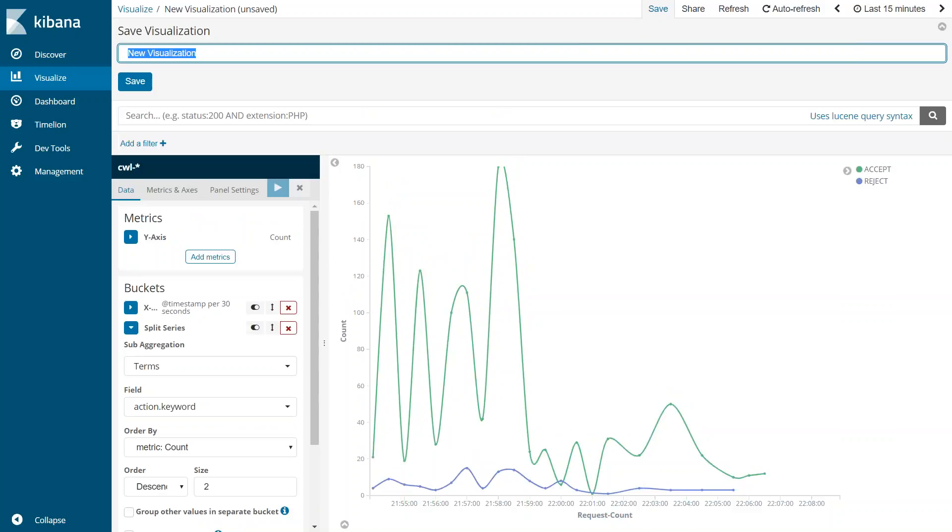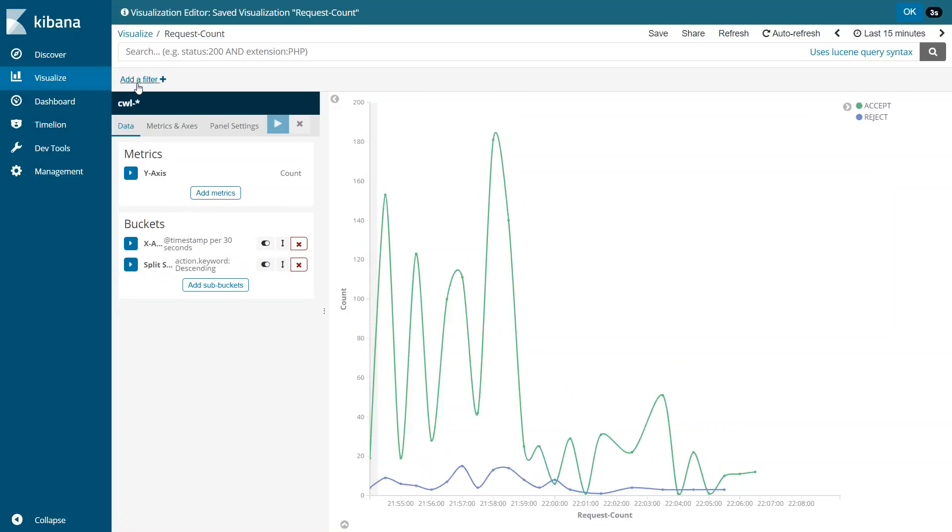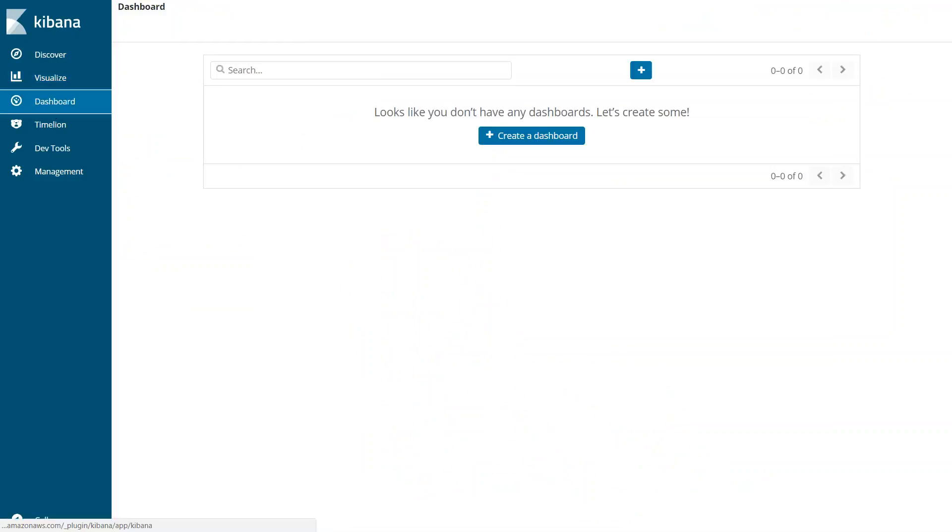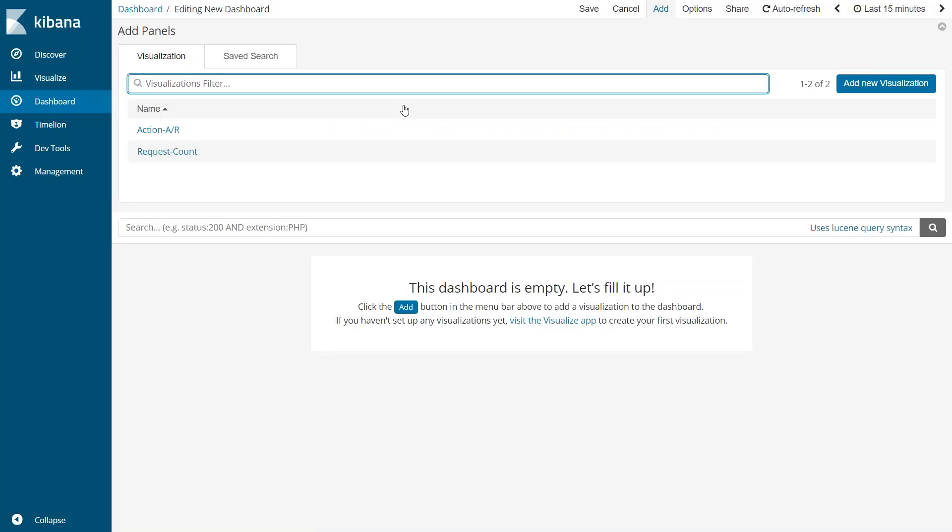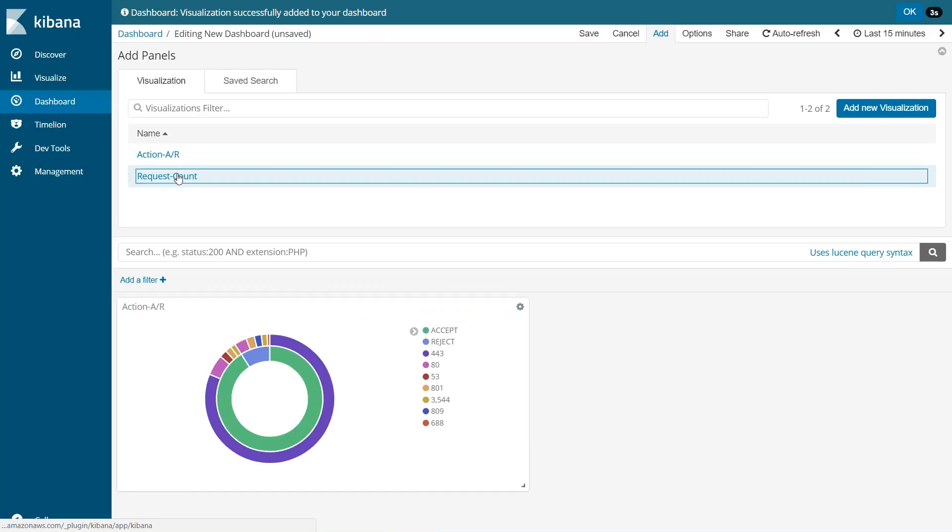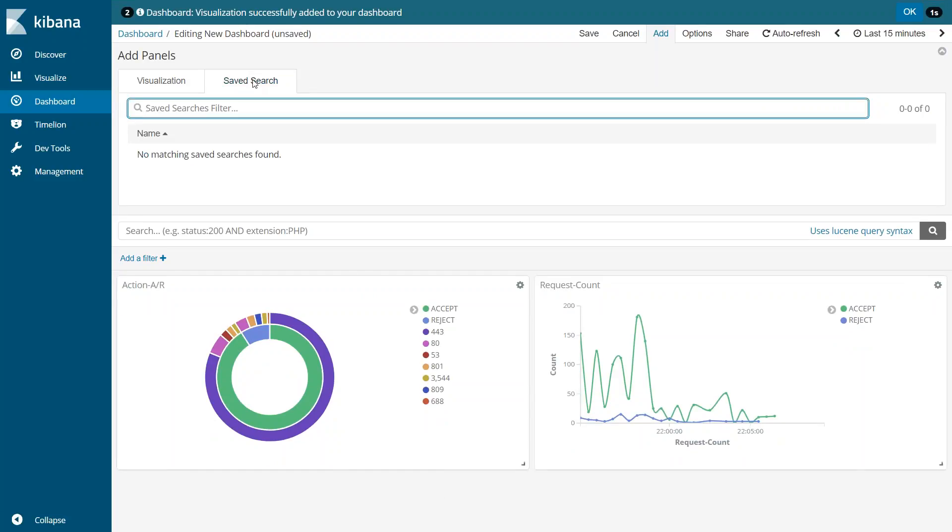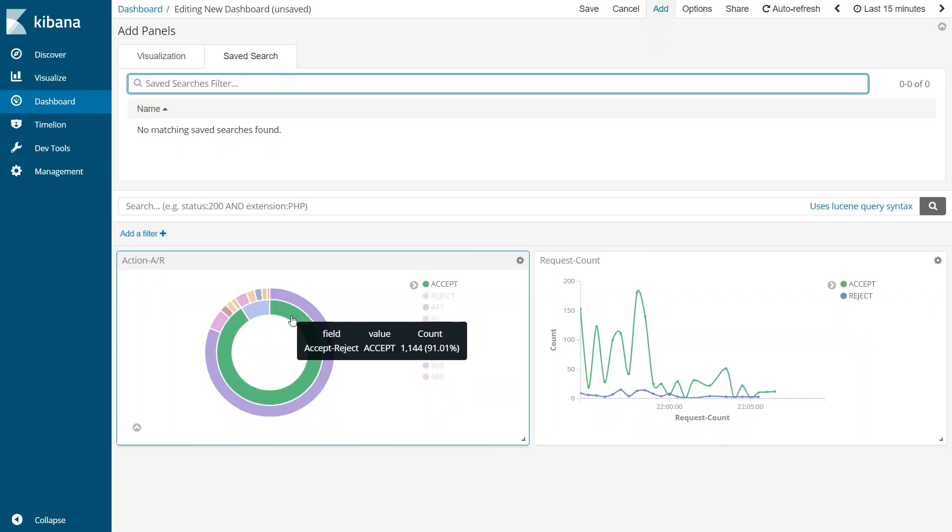So once again if you want to save this visualization I can go ahead and say request count and save it. If you want to come back to these two visualizations or give them in a single dashboard for somebody or look at them in a more easier way, you can go ahead and create your own dashboards here. All you have to do is go to your dashboards, click on the new dashboard icon, click on add. The two visualizations that we just now created will be available here. Let us go ahead and select them and you can see here they are placed next to each other.